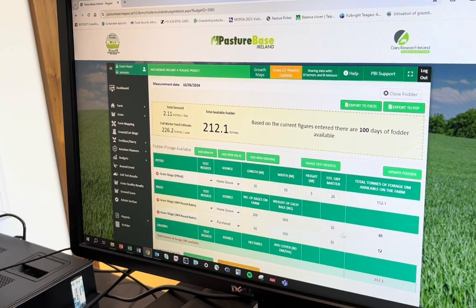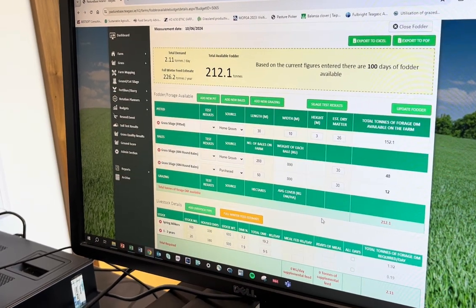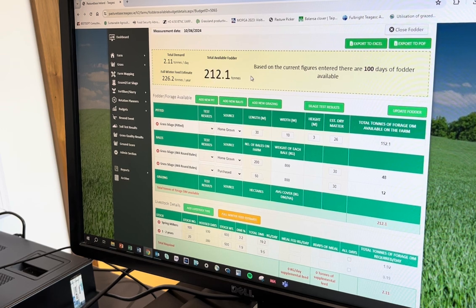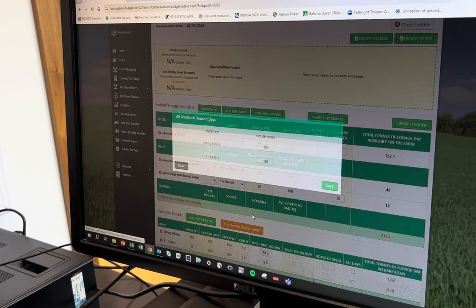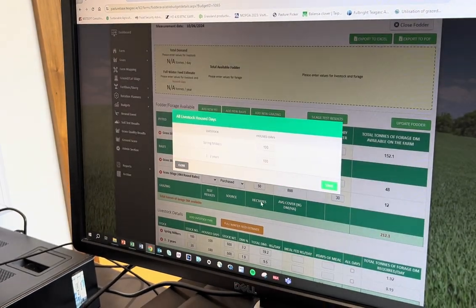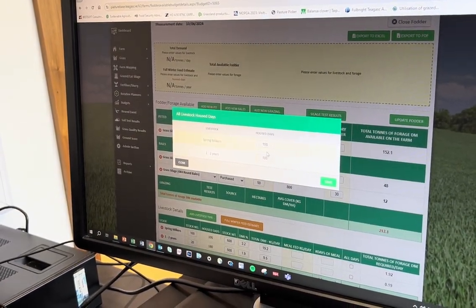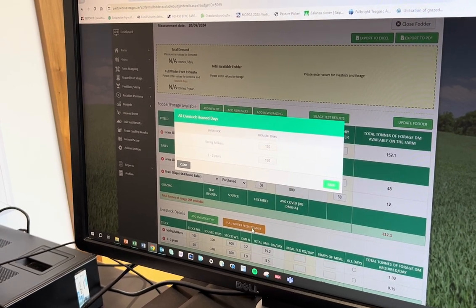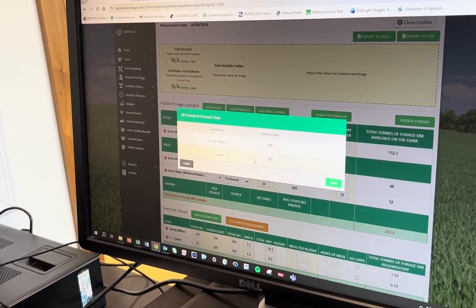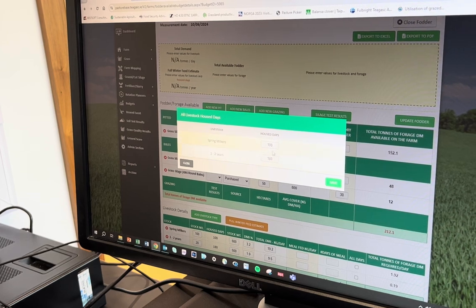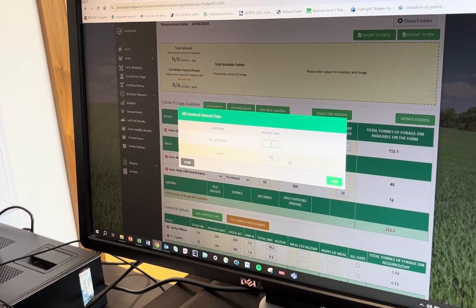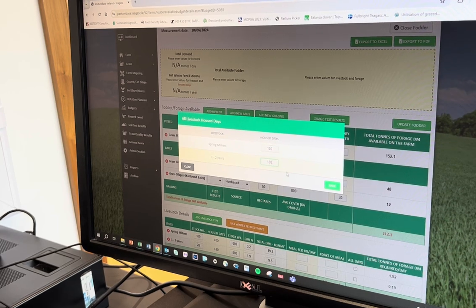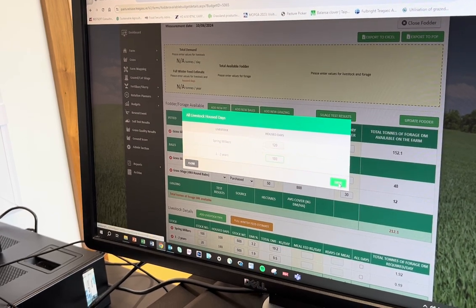We now have our fodder available in the yard. We can see the total fodder available comes up in tonnes, and then we need to set our winter feed estimate. Clicking the orange button brings up a pop-up where you select the number of days the animals will be housed — for these cows we'll say four months, and for the heifers six months.